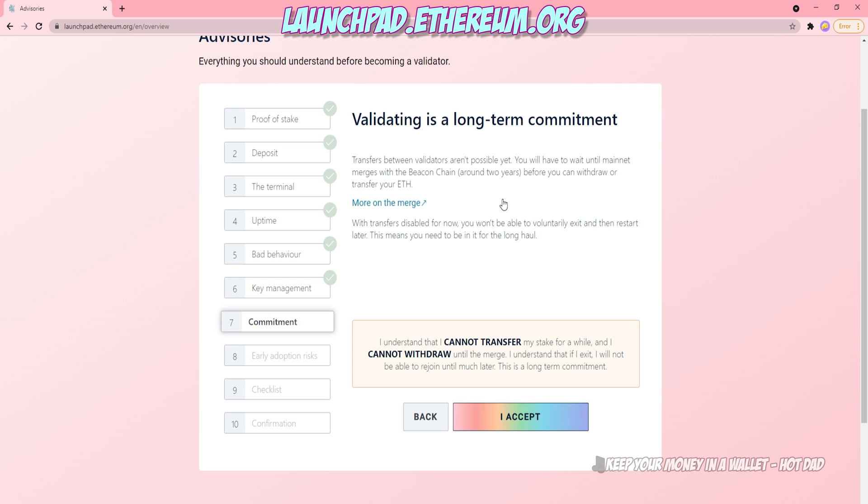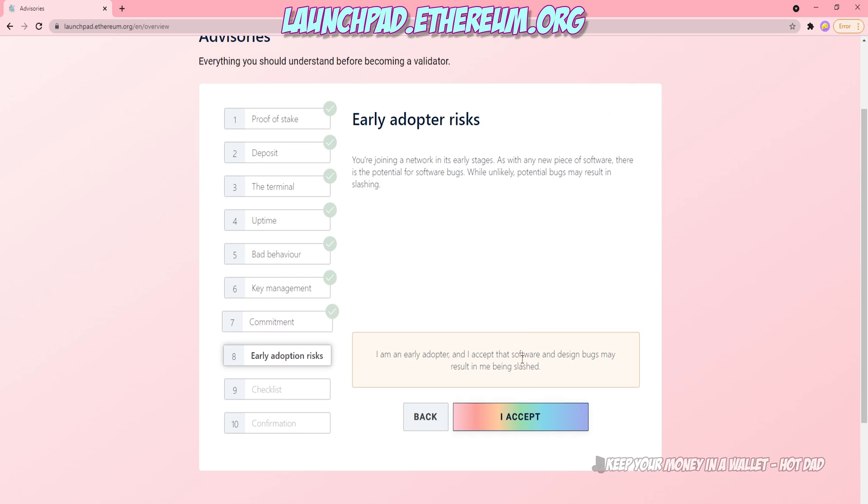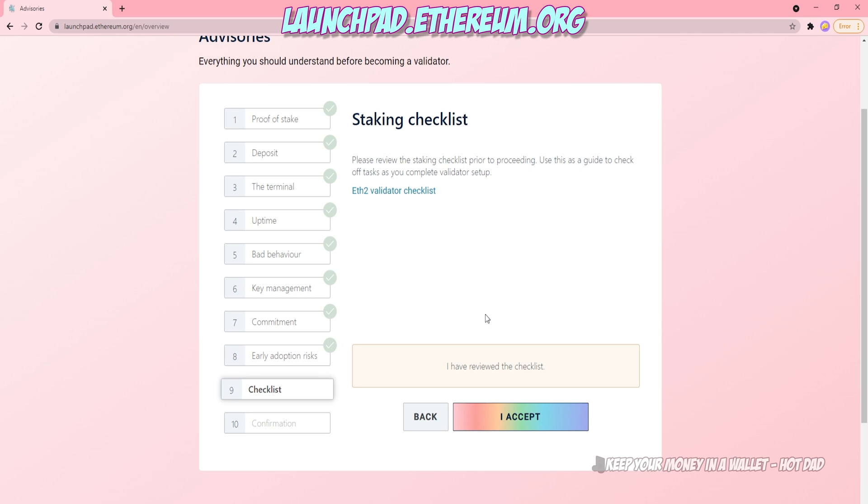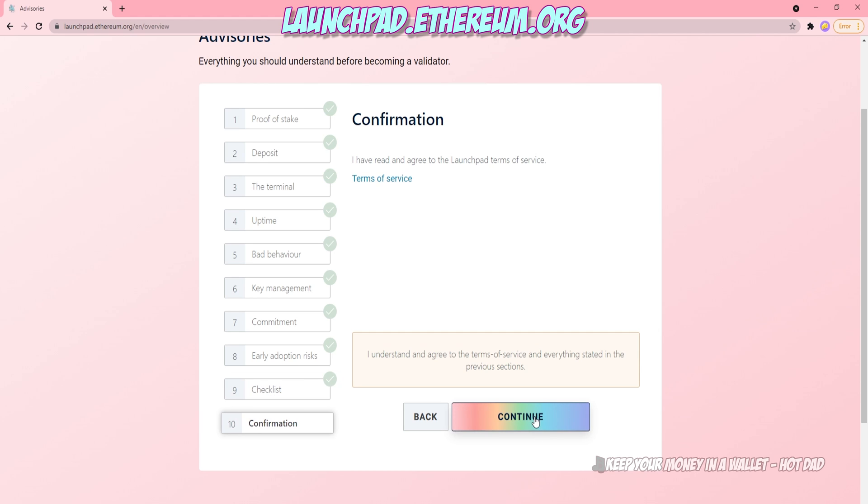I do want to make a significant note that you cannot run your own validator with the same key that you are using with the pool. This will cause you to basically lose that validator. Don't do it.